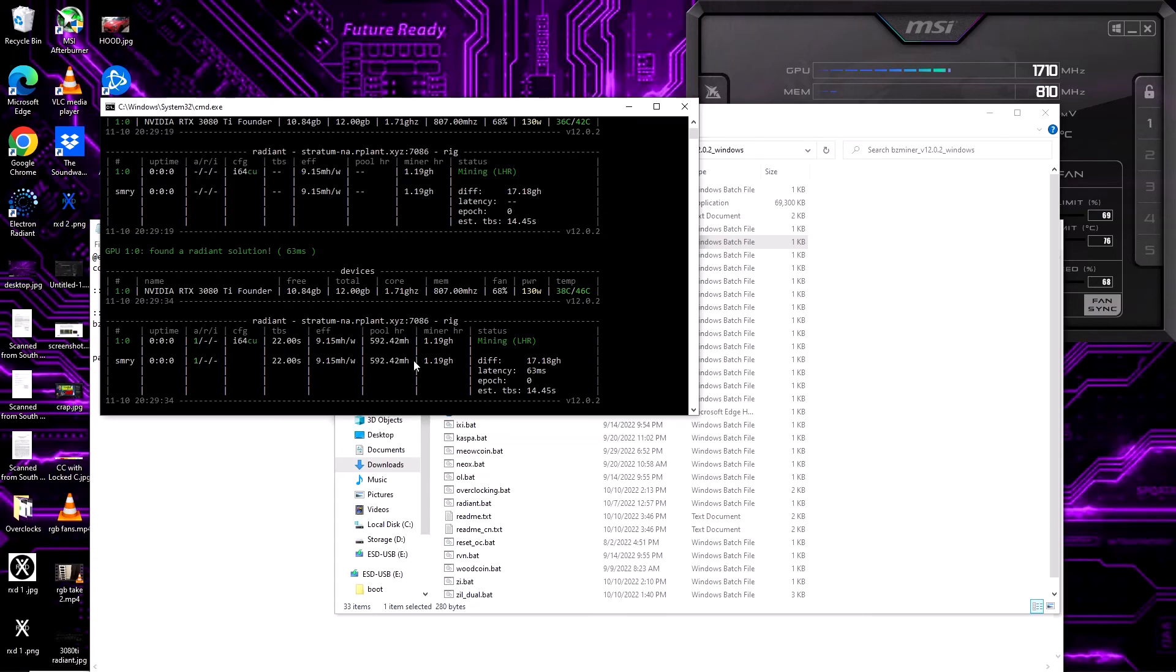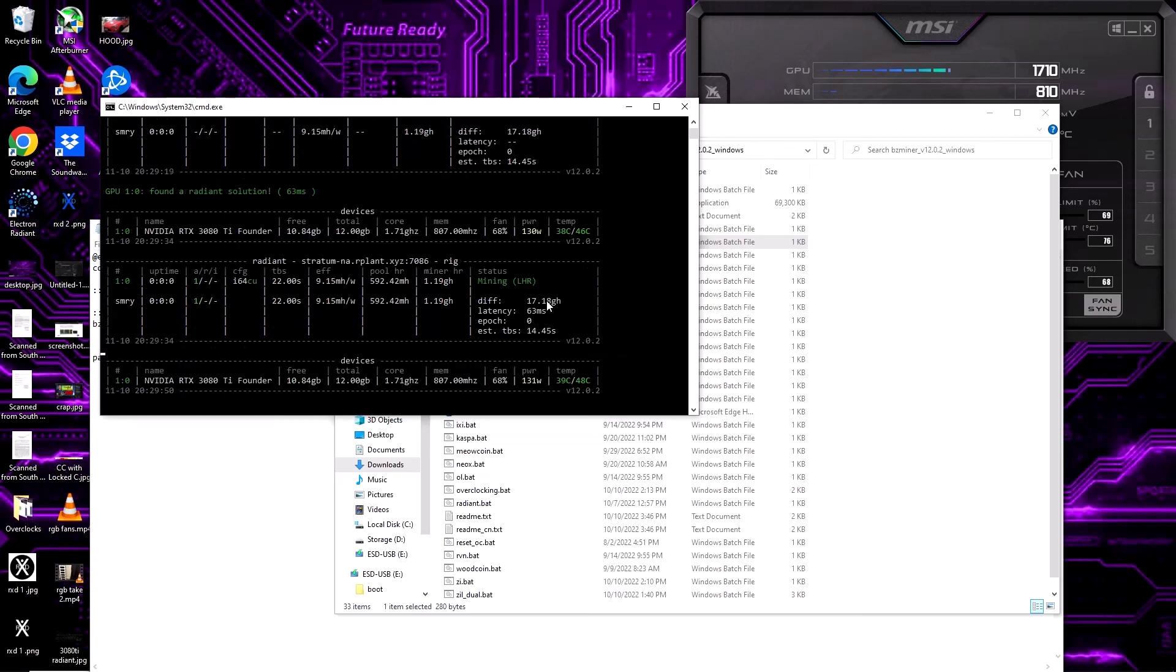I can get a little bit better, but as far as efficiency goes, I like to keep the hash rate a little bit higher. Anyways, that's all I got for you guys.